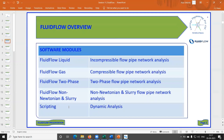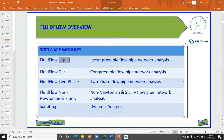Fluidflow has five modules: liquid, gas, two-phase, non-Newtonian slurry, and scripting. The liquid module is used for systems like cooling water or fire water network sizing.